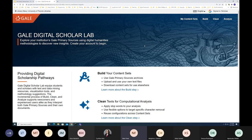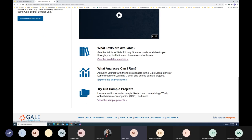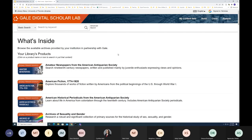If you have privacy reservations, feel free to make a dedicated Google account just for this tool. The Digital Scholar Lab uses Gale's archival collections; U of T subscribes to several, and you can find a full listing by scrolling down and clicking 'See the available archives.' Each item in that list is a different collection available within the Gale Digital Scholar Lab.